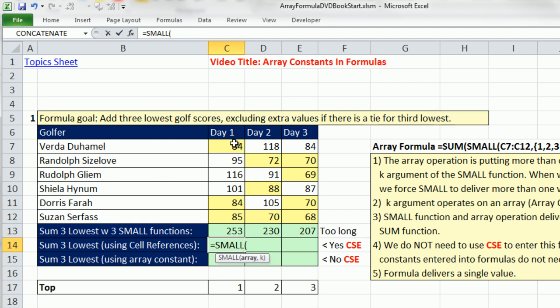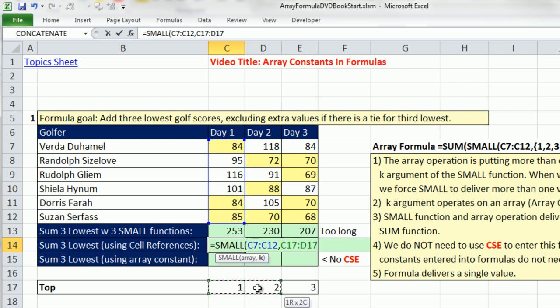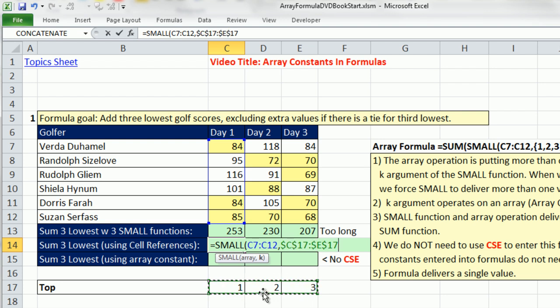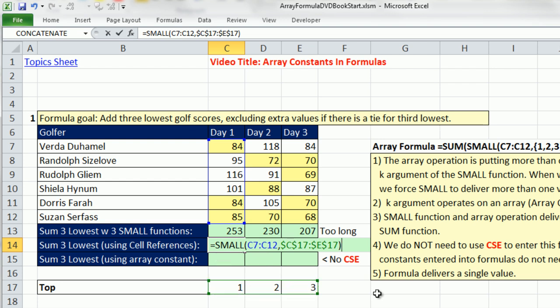I want to show you two ways to do that. The first way is if you happen to have the values in the cell, and you wanted to put them this way, hit the F4 key. There's k - it's an argument expecting a single value, we're going to give it more than one value. The SMALL function will give us three answers.